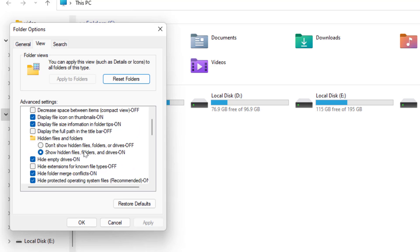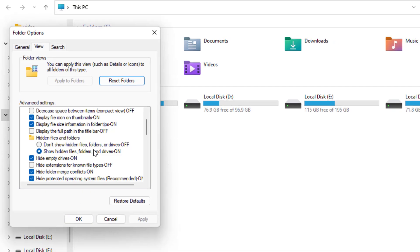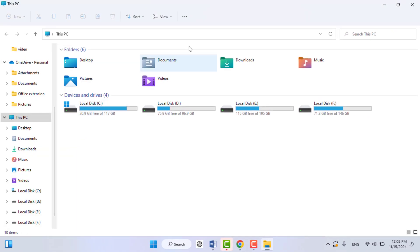Here you can get the option 'Hide extensions for known file types'. If the box is checked, you need to uncheck this, and then click on Apply and OK. That's it. Now your file extensions are enabled. So this is the first method.